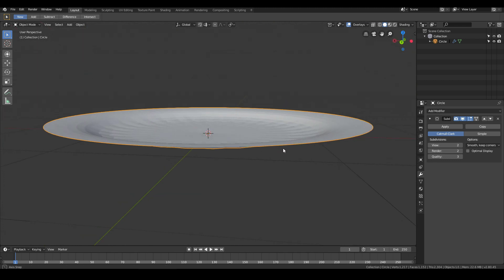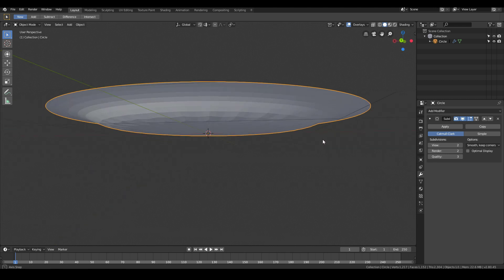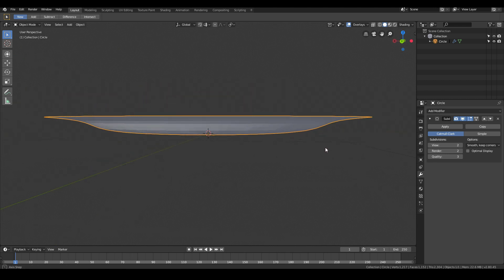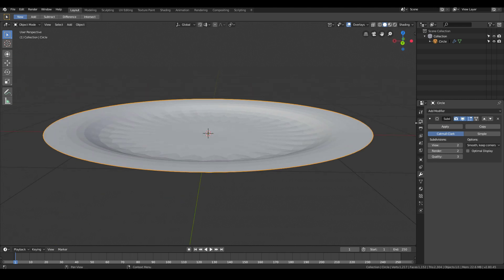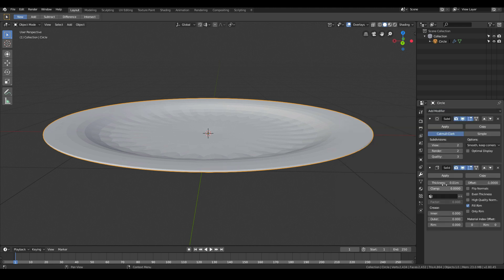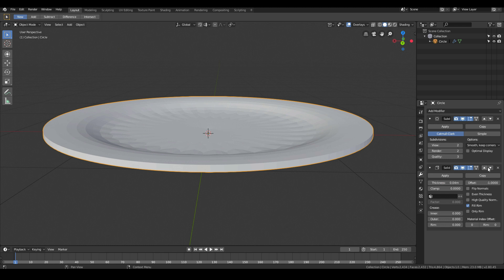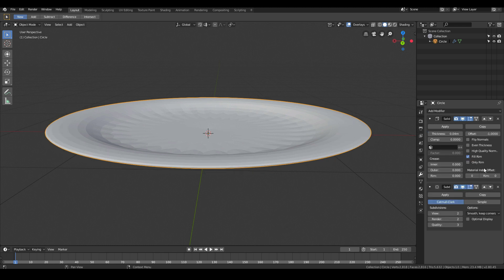Let's also give our plate a bit of thickness. We're not going for paper plates, we're trying to go for more ceramic style plates. Go ahead and click add modifier, solidify and turn up the thickness quite a bit. Click this arrow to move the solidify modifier to the top and the subdivision to the bottom.